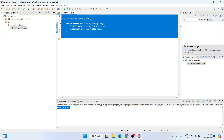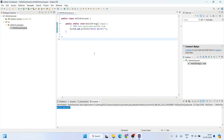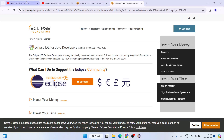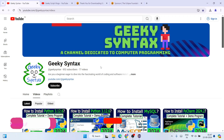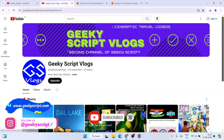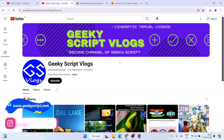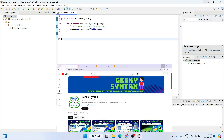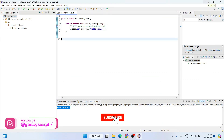So in this way you can easily install the latest version of Eclipse IDE on a Windows operating system. I've also shown you how to create a sample project and run it within Eclipse IDE. Please do subscribe to our Geeky Syntax channel — that will really motivate me to make more of these videos. You can also subscribe to the Geeky Script vlogging channel. Thank you very much for watching and God bless you all.